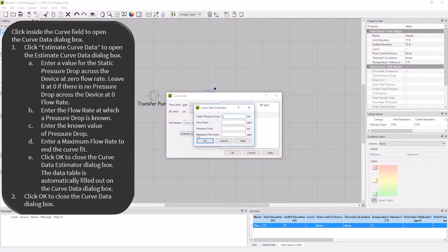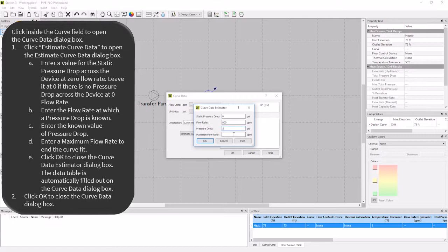I will enter in my static pressure drop to be 0 psi, my flow rate to be 800 gpm, the pressure drop at that flow rate to be 5 psi, and the maximum flow rate to be 1200 gpm.